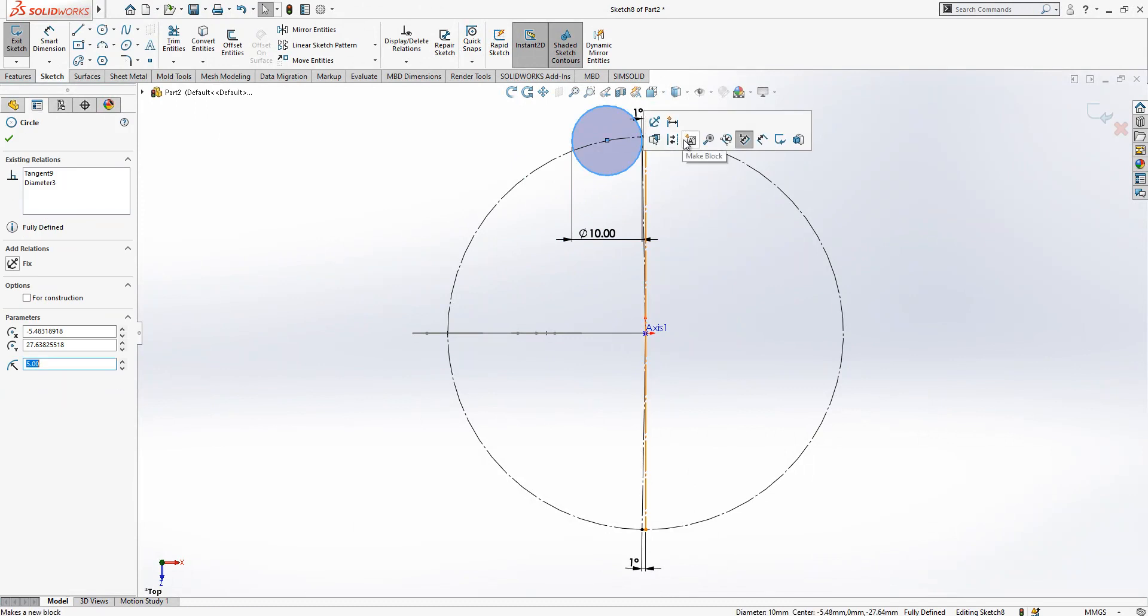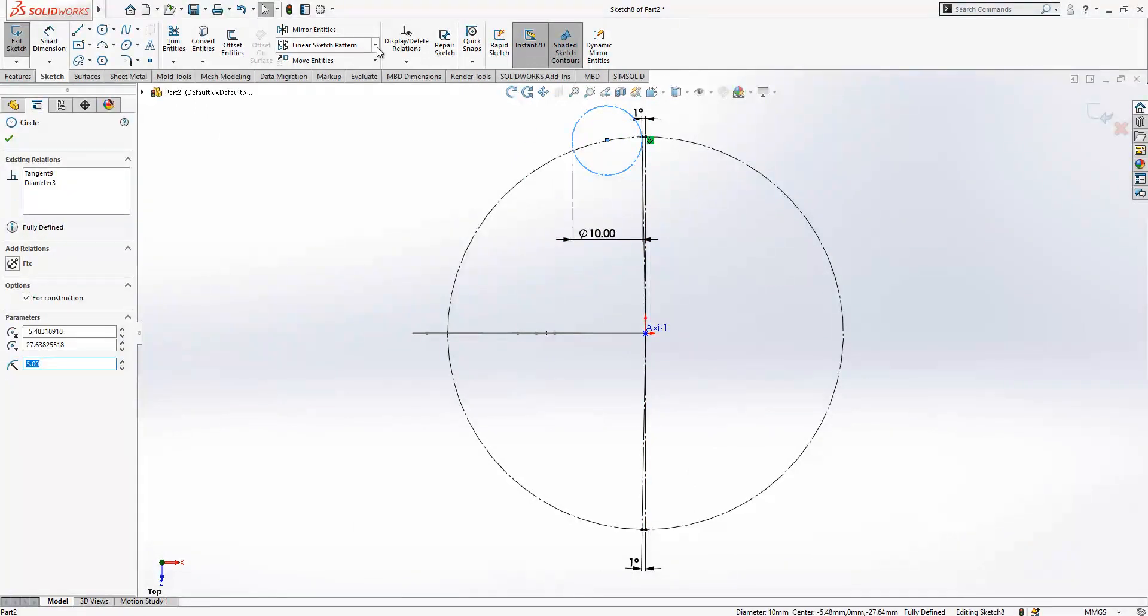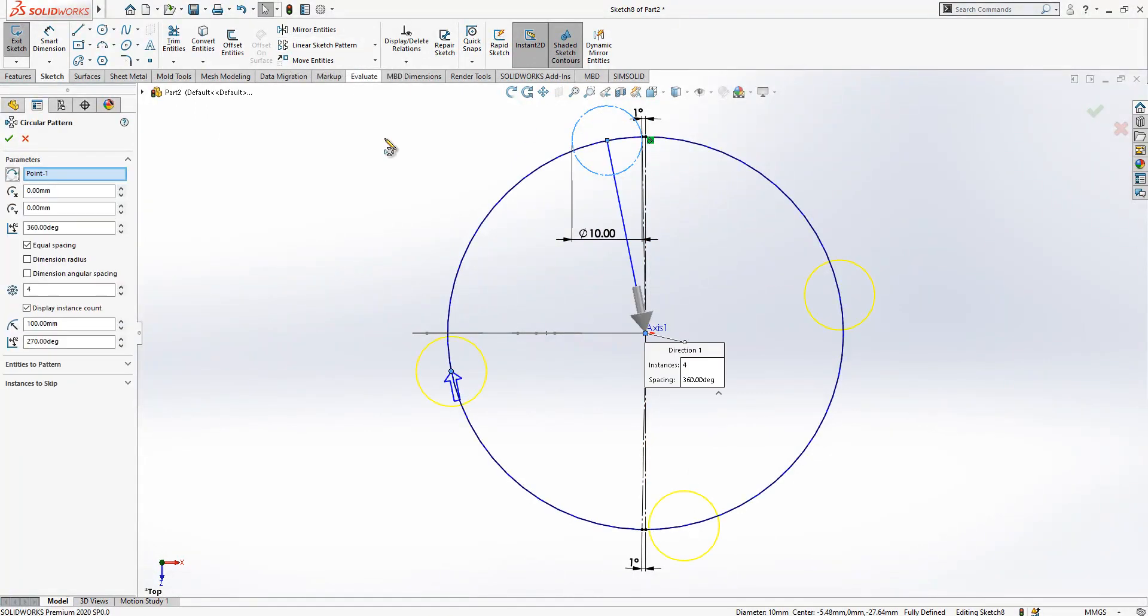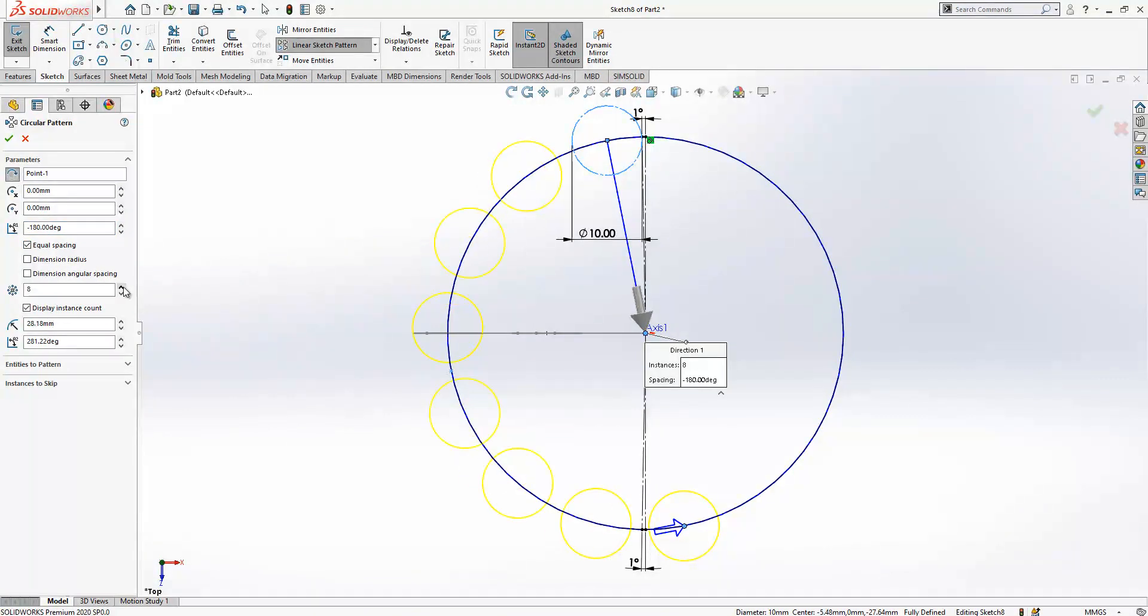Let's make it construction geometry for now and copy. Model 80 degrees, 8x, yes, which is good.